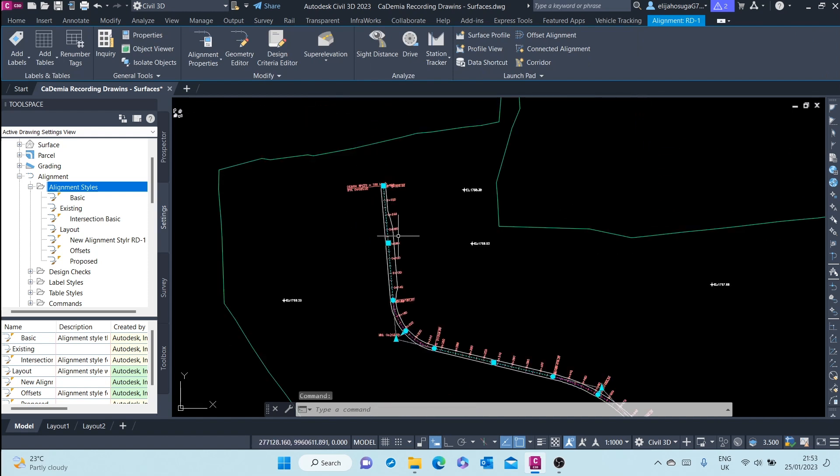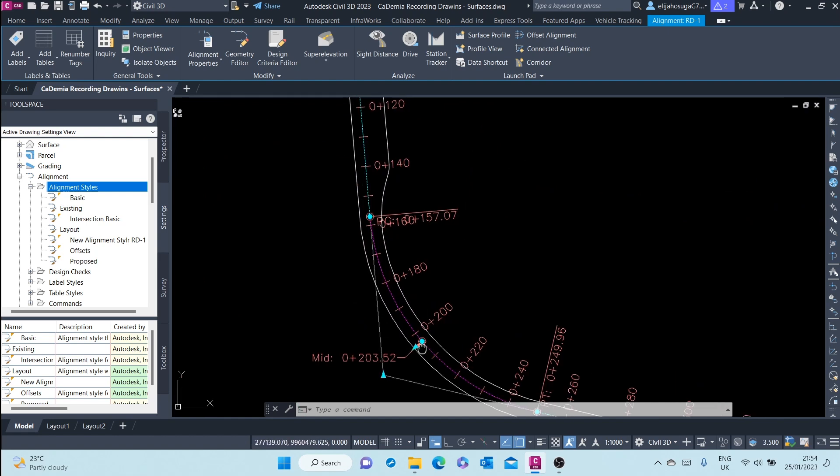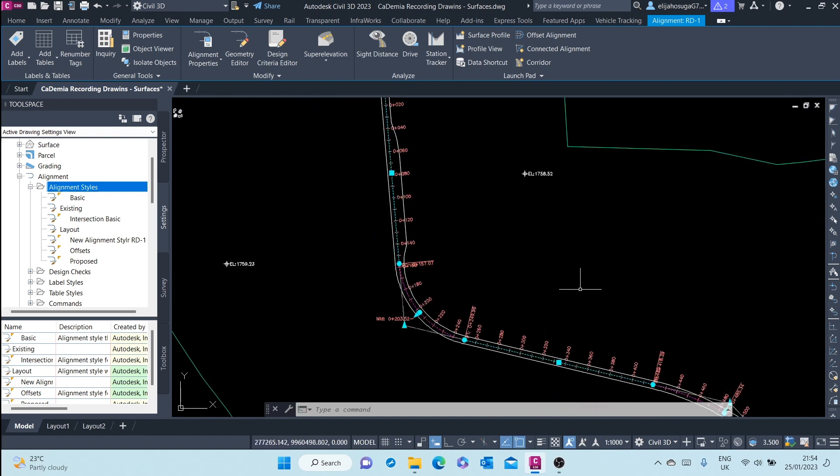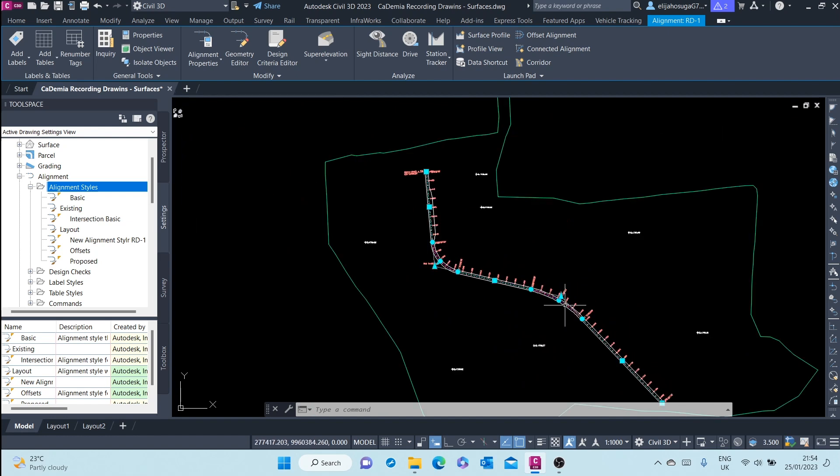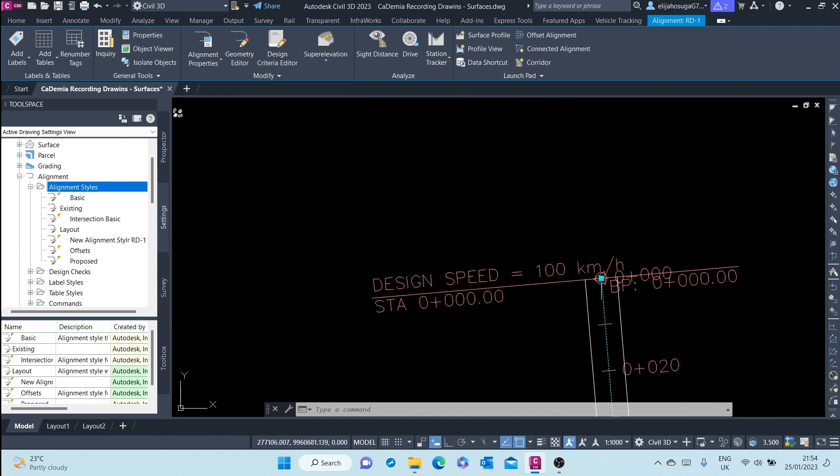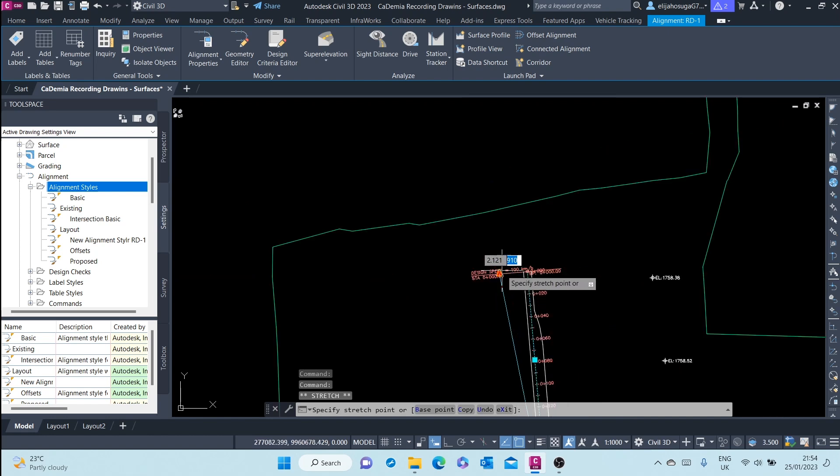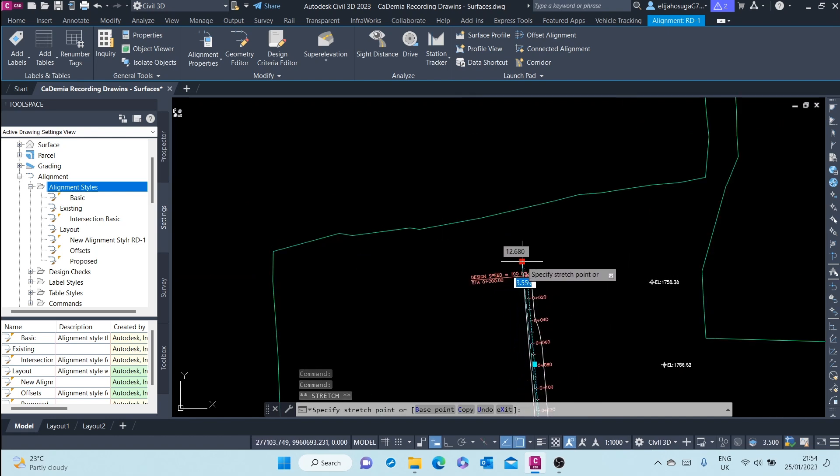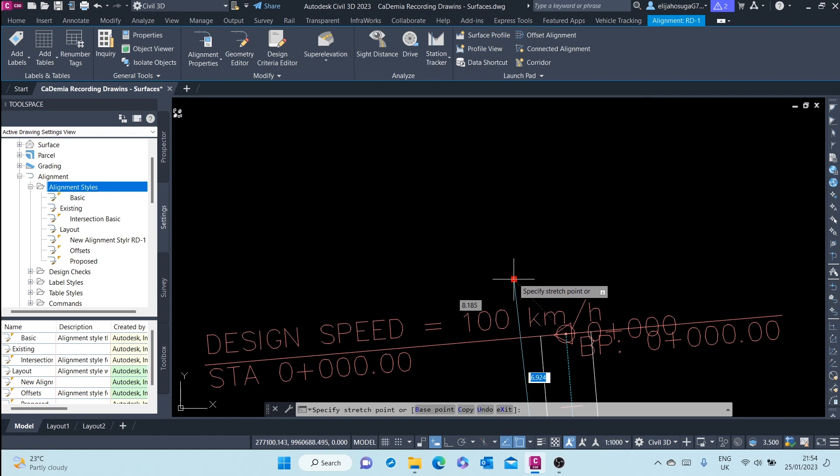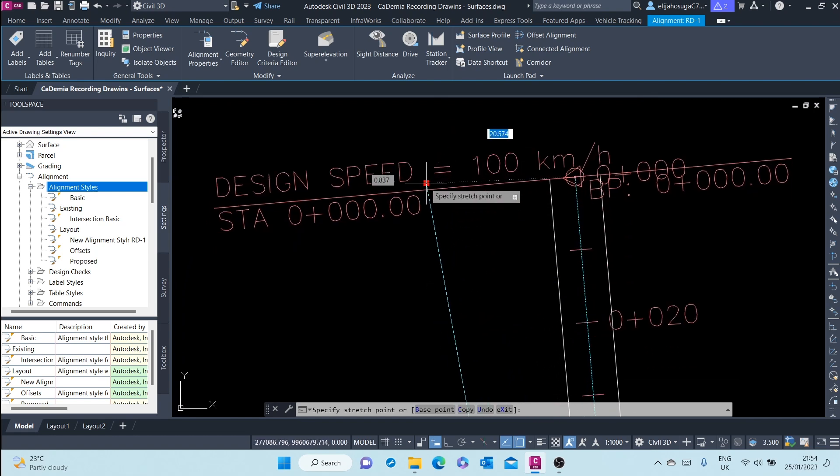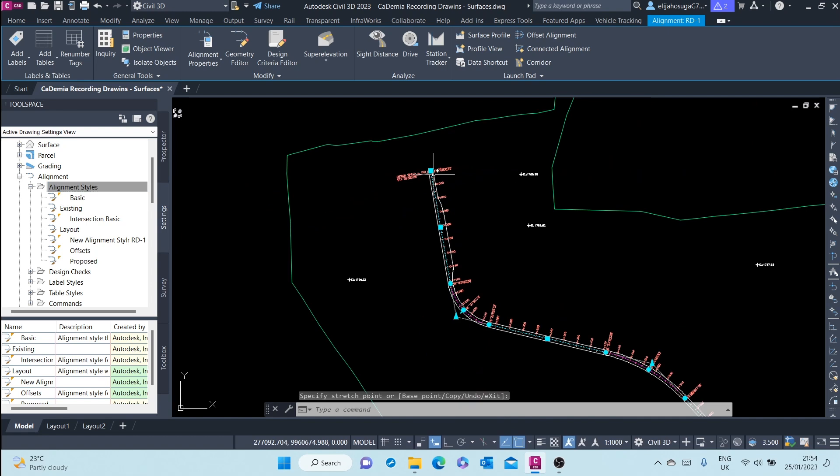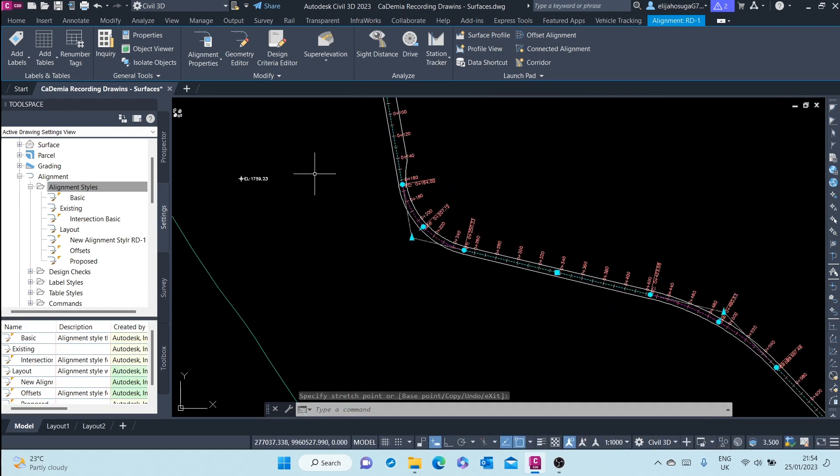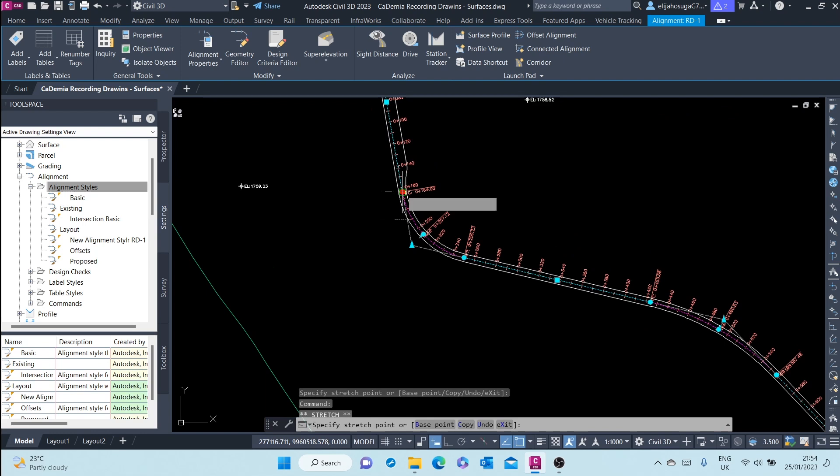the alignment and you'll see different grips - circle grips, arrow grips. For example, I can pick on that grip and change the course of this alignment. You can pick on this grip